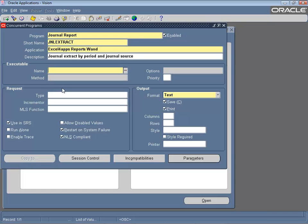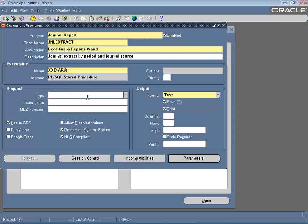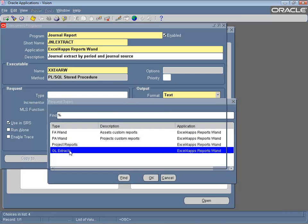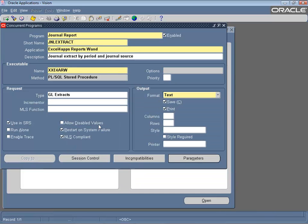Assign the concurrent program to the ReportsOne executable. Optionally assign a request type; ReportsOne uses this for categorization.